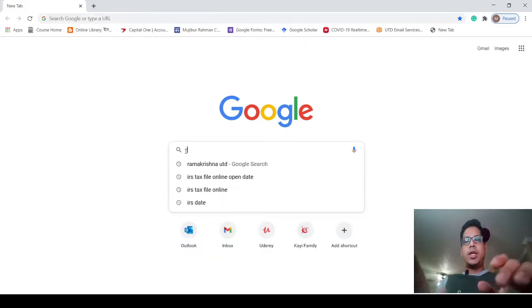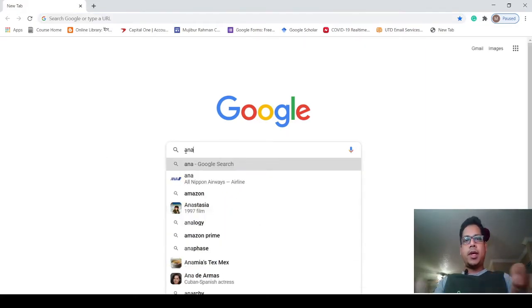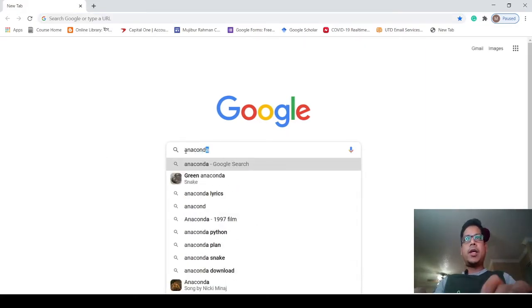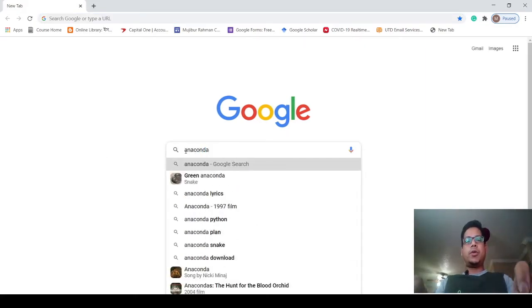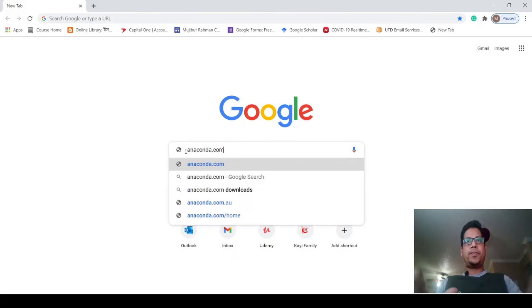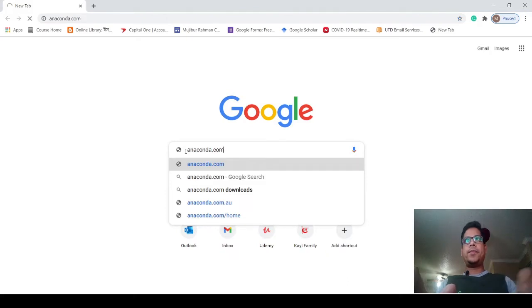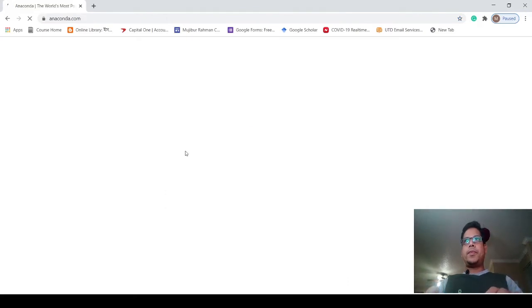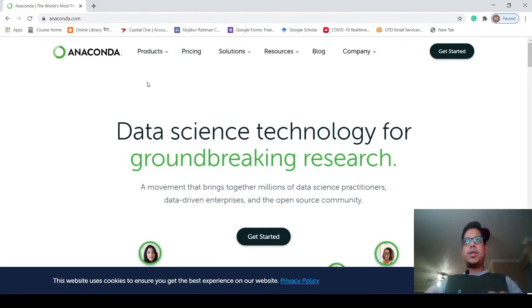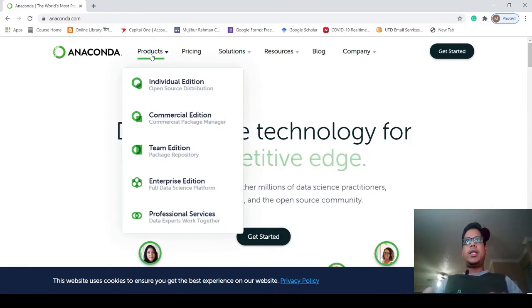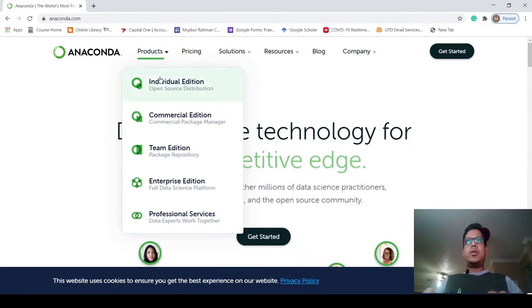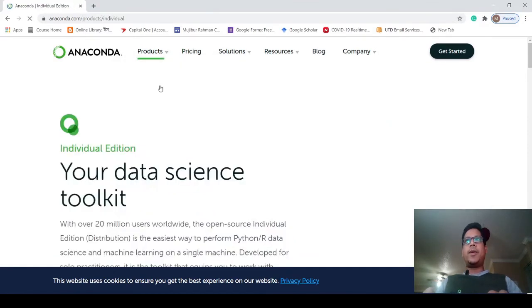Go to Google and type anaconda.com, then select the product. Click on the Individual Edition which is free.